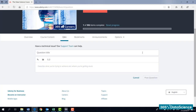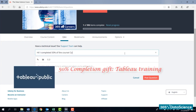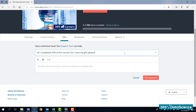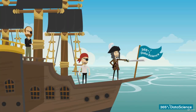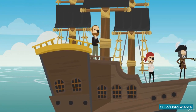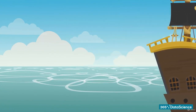Those of you who complete 50% of the course will receive a gift from us — our private Tableau training. Just post in the course Q&A section saying you've completed 50% of the course and we will send you a secret link to the Tableau course. Feel free to post in Q&A if you experience difficulties, would like to ask a question, or simply want to share something with the community. We are always happy to hear from you. Let's dive straight in and begin this journey together.